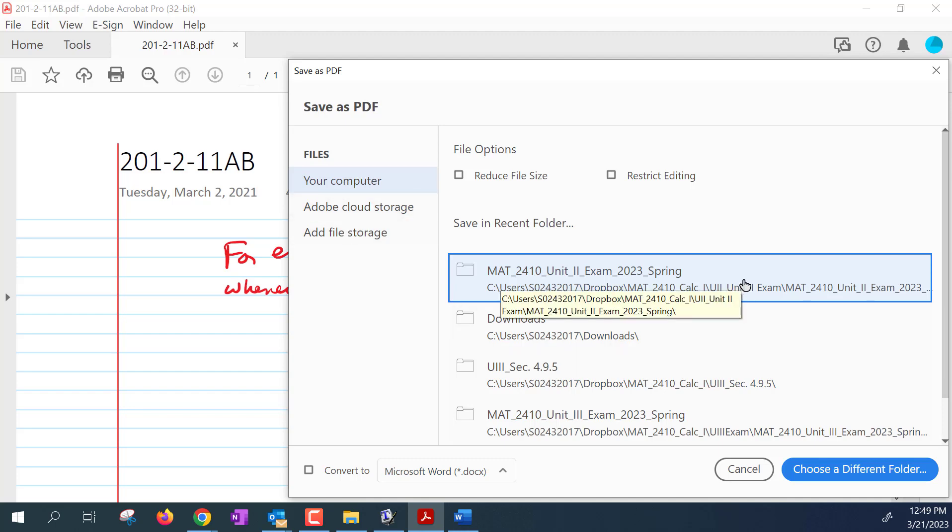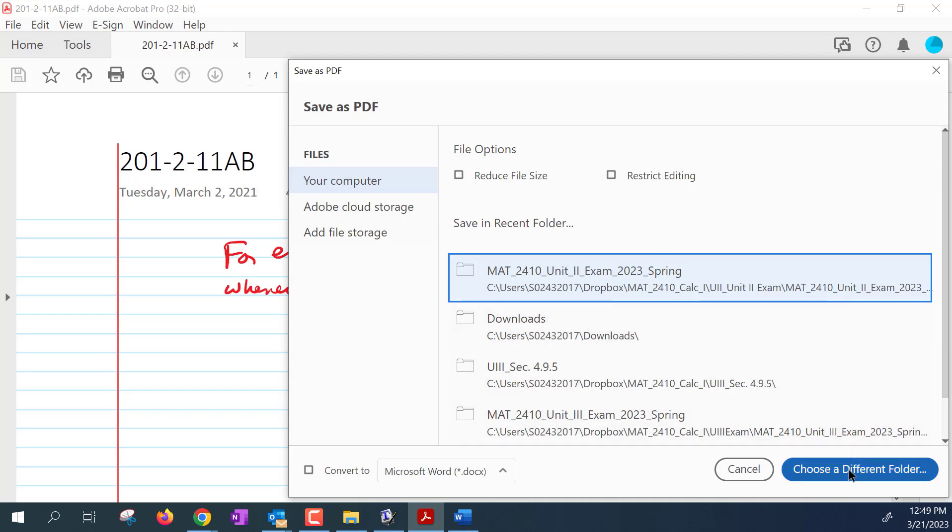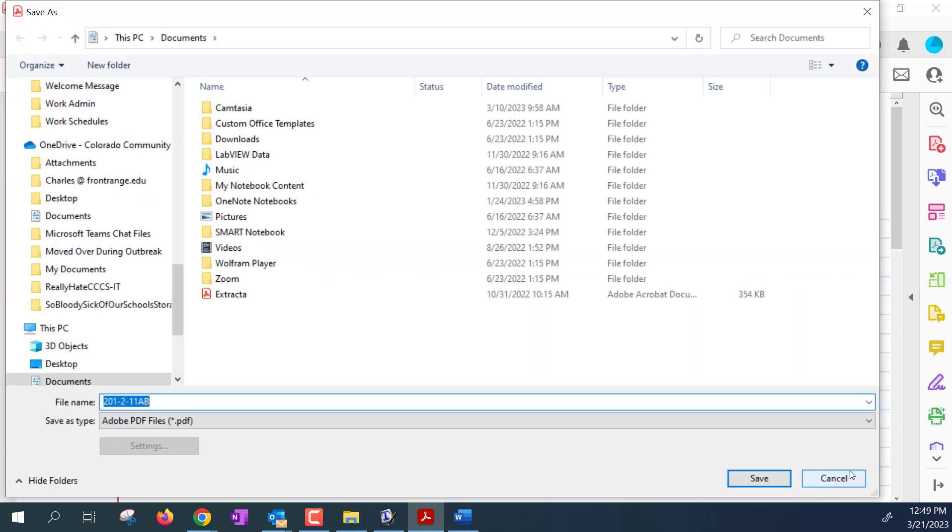And this view is especially annoying because say I want to save this PDF in the file adjacent to this one right here. Well, that's somewhat problematic because if I click choose a different folder, it pulls up the regular save as window.